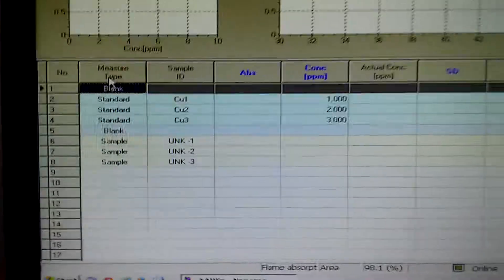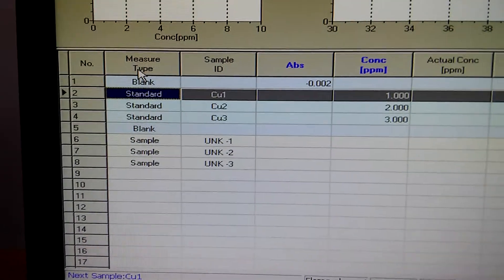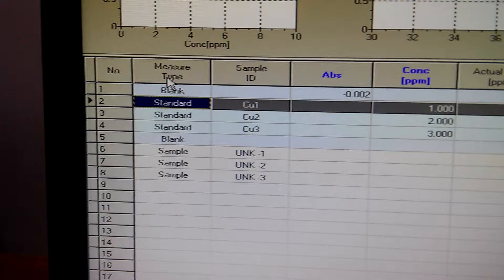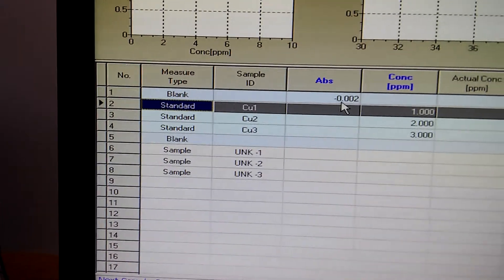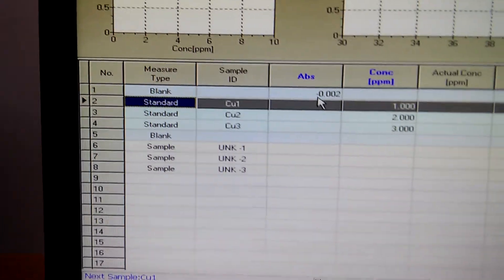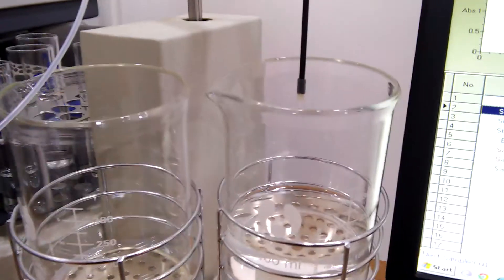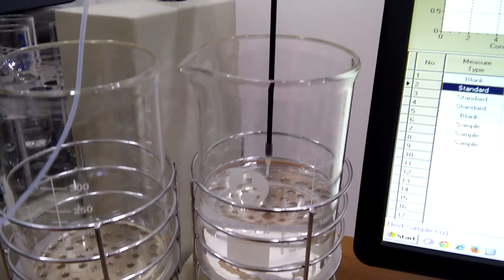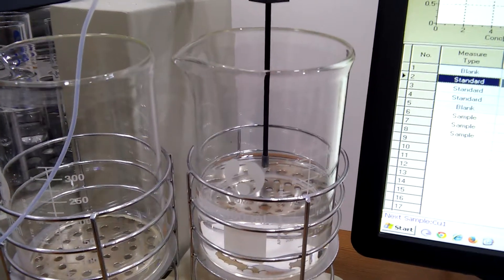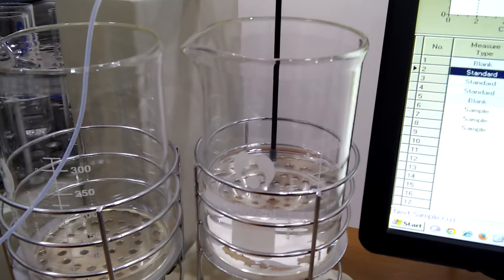We are waiting for the absorption of the blank. Now it will wash it again, wash the tubing of the auto sampler.